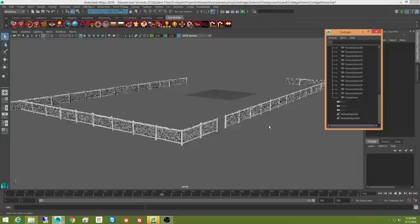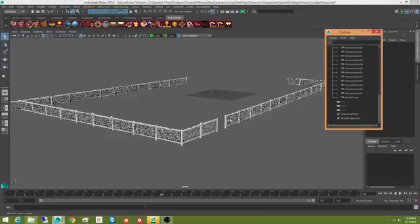Now if I save this out as just a Maya file, then I could import this into Maya. But the problem is I would have all this geometry imported into Maya. And again, I'd be stuck with just a lot of geometry.